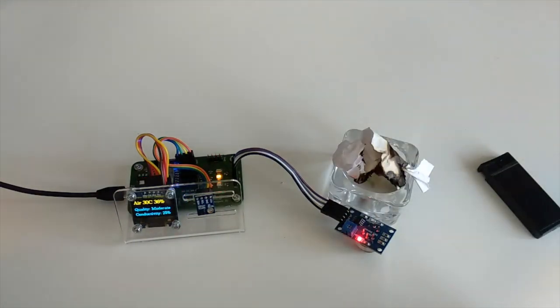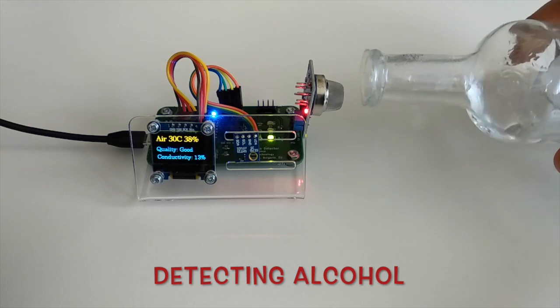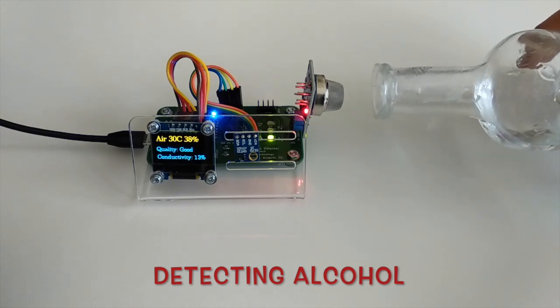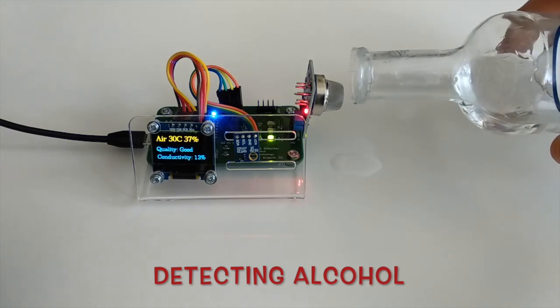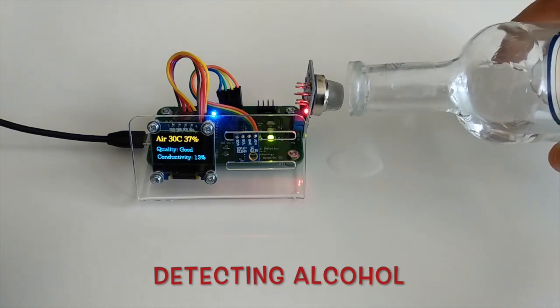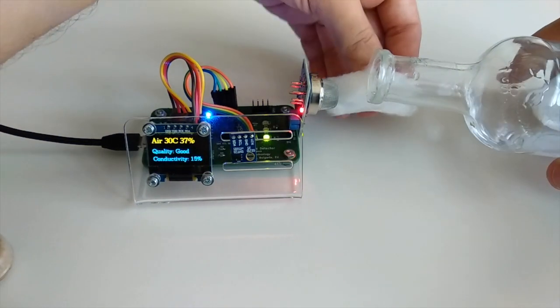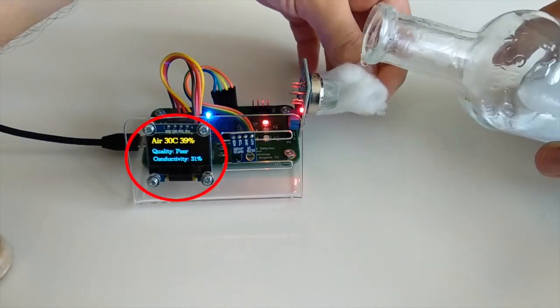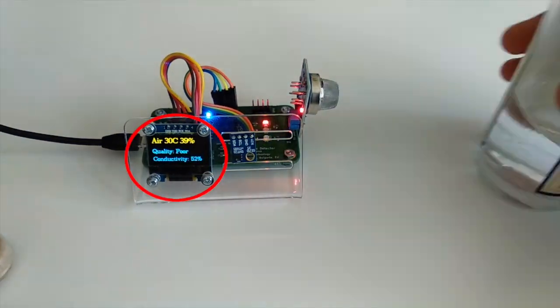All kits with Anavi Gas Detector include MQ-135. This sensor is used in air quality control equipment for buildings and offices. It is suitable for detecting ammonia, alcohol, benzene, smoke, and carbon dioxide.